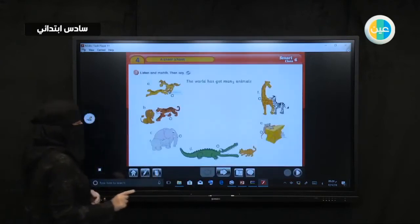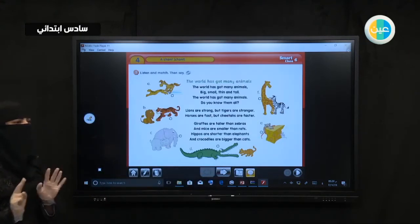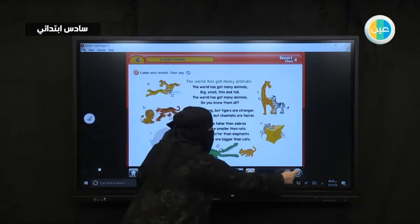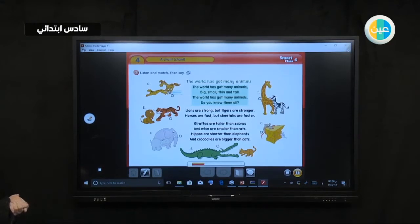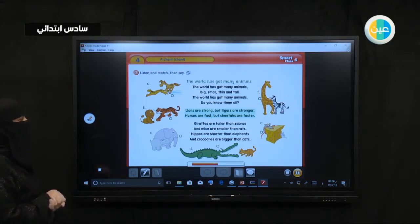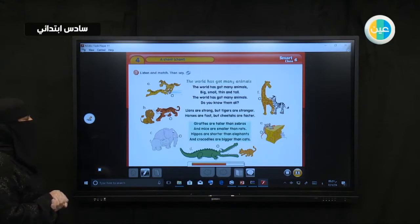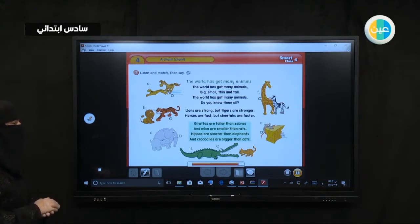Okay. Now I want you to listen to the chant. Just put down your pencils, your bins and everything and just listen carefully. Listen and match, then say. The world has got many animals. The world has got many animals. Big, small, thin and tall. The world has got many animals. Do you know them all? Lions are strong, but tigers are stronger. Horses are fast, but cheetahs are faster. Giraffes are taller than zebras, and mice are smaller than rats. Hippos are shorter than elephants, and crocodiles are bigger than cats.